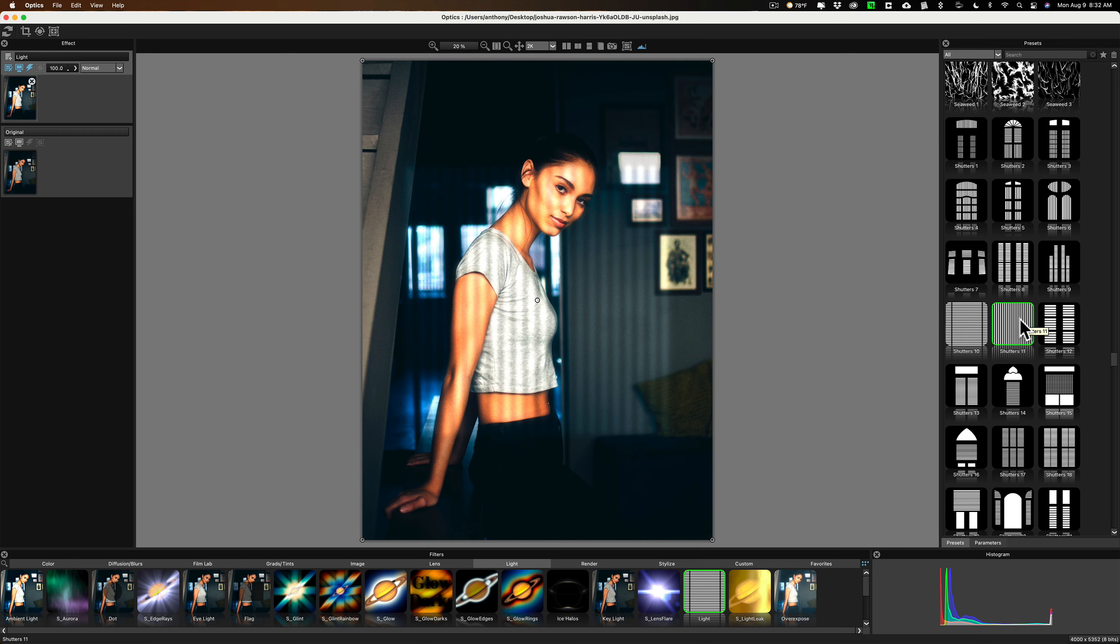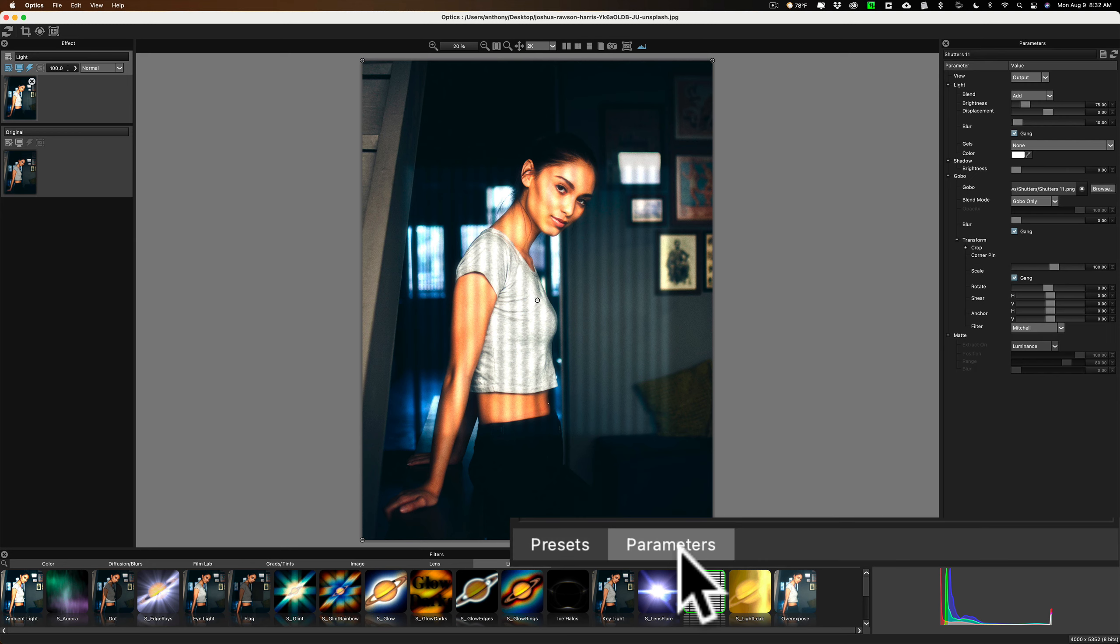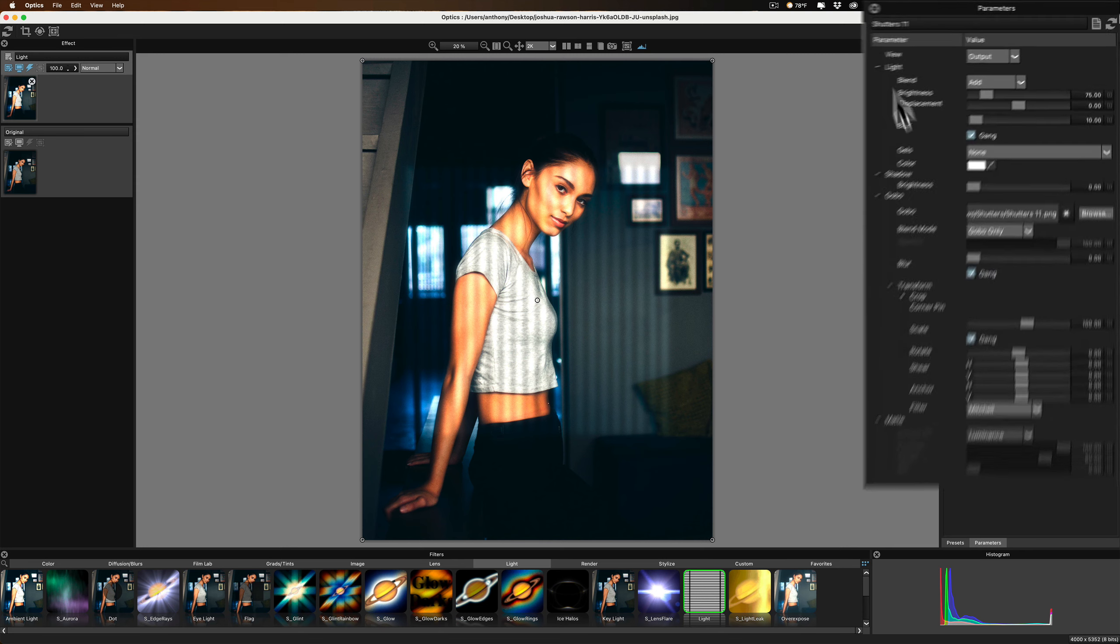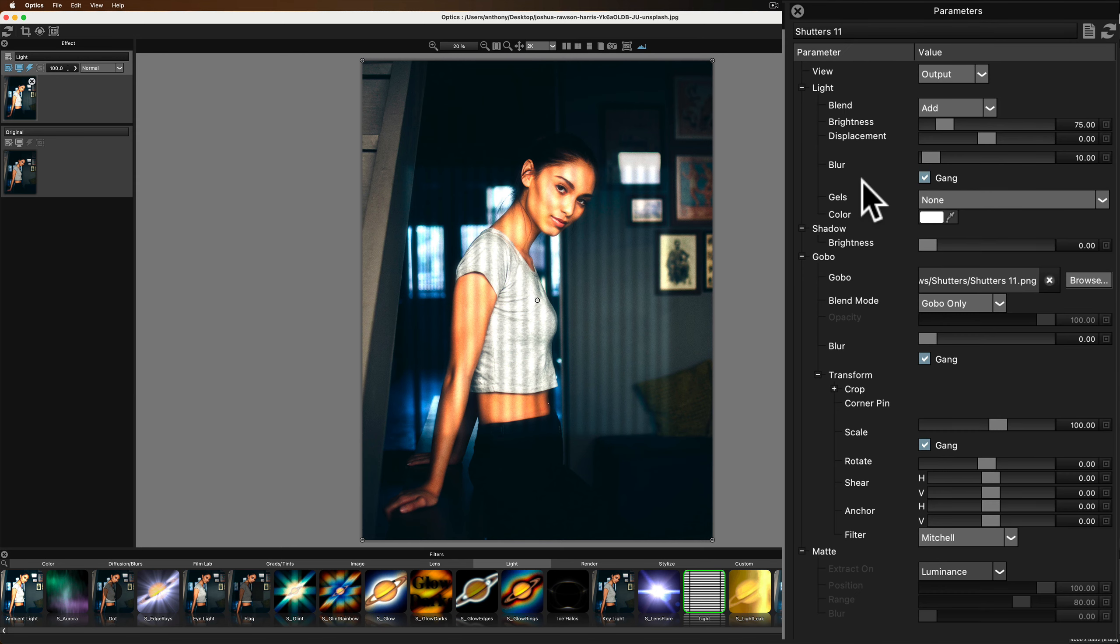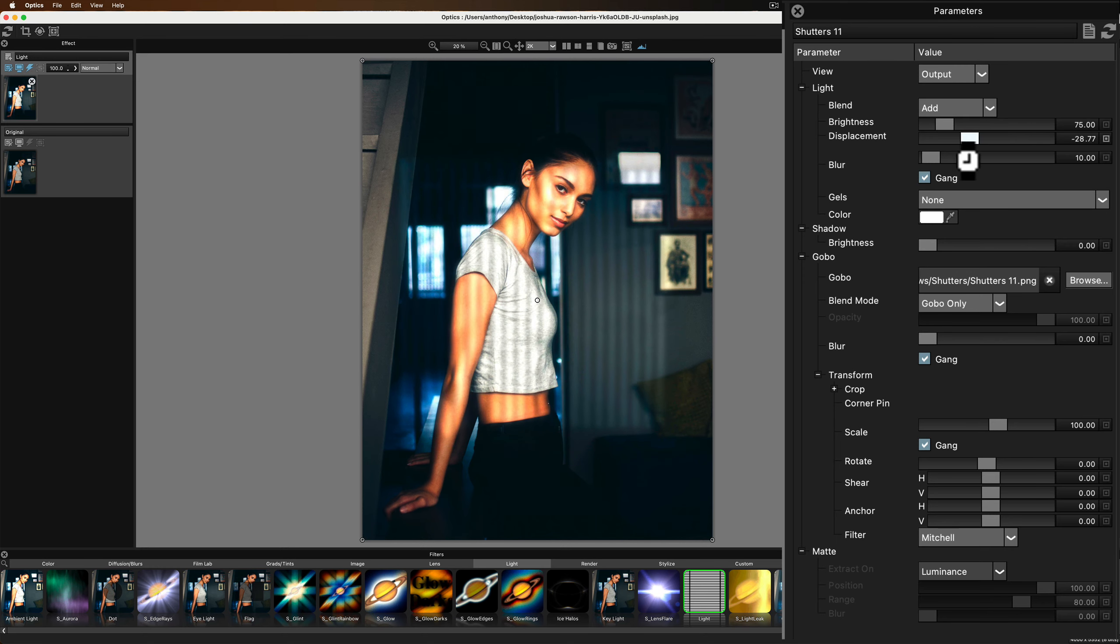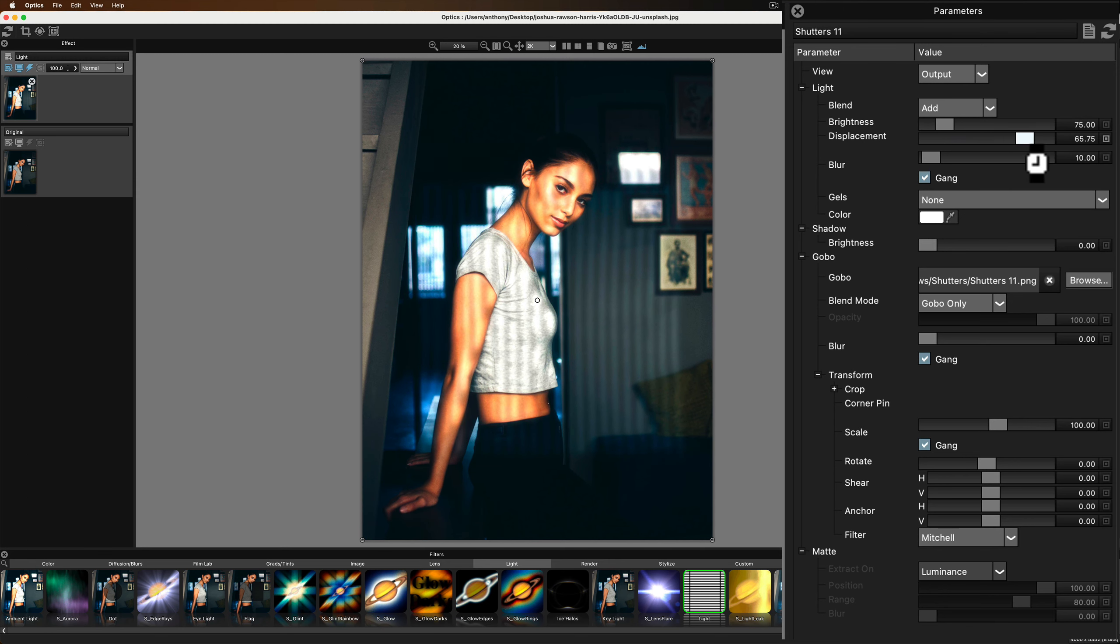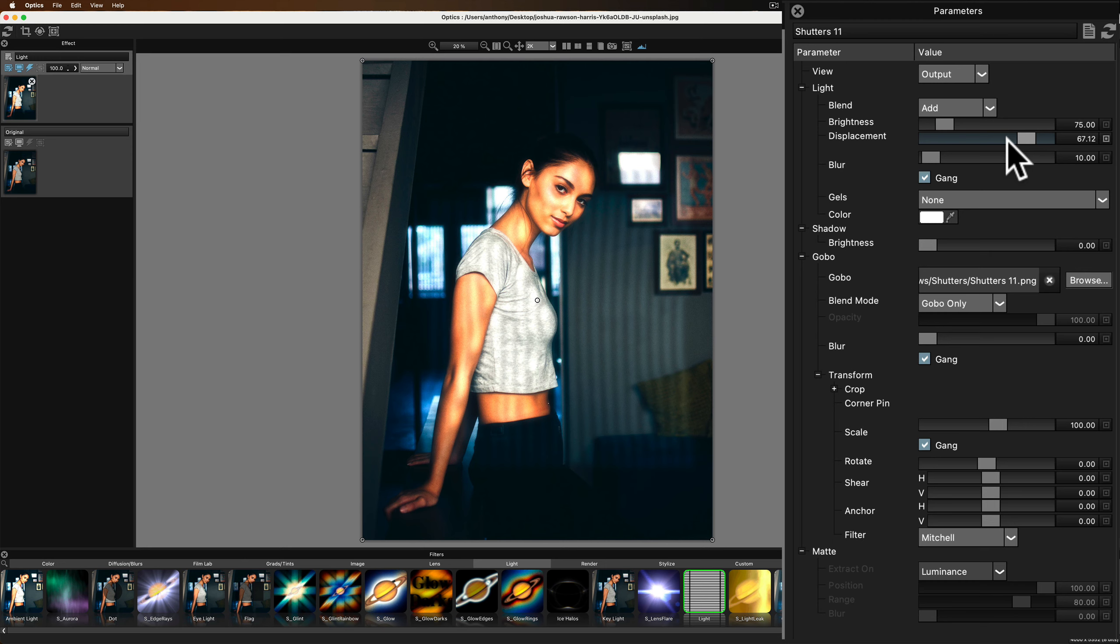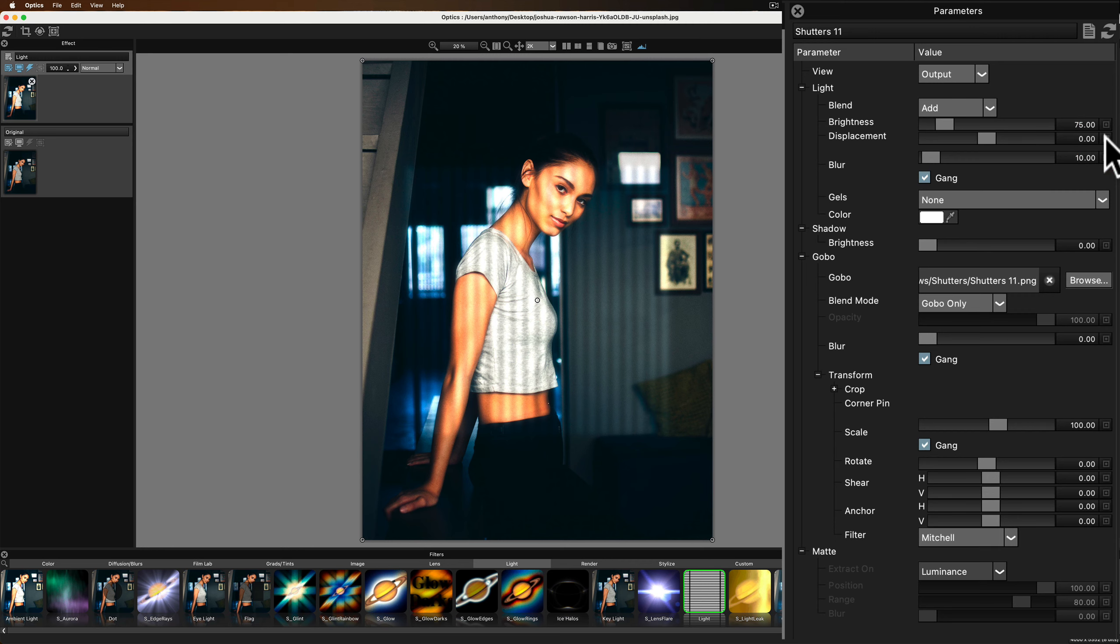Once you pick your preset that you're going to use, you could change or affect each of the parameters of that preset by clicking on the Parameters tab. Now, many times with these effects, the titles for the sliders and the drop-downs won't really be intuitive. So, really, what you'll need to do is just move them. So, displacement, you see, kind of bends it around a little bit and it's not as square.